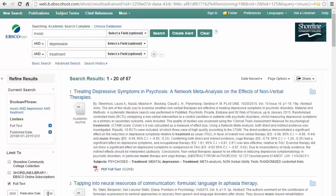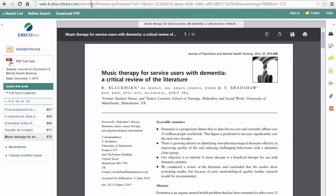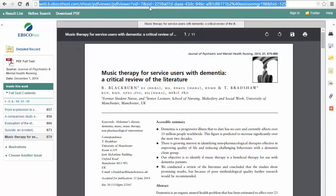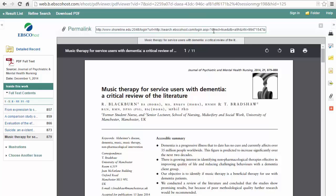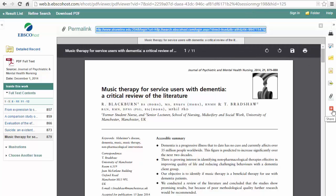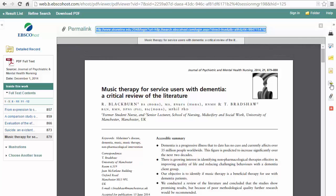With premium sources with secure sign-ins like this one, remember that you can't copy and paste the URL from your browser. If you need a link to get back to this page, use Permalink from the right toolbar. This will prompt you to sign in if you use it from off-campus. The best way to save articles is to use the options from the sidebar to email it to yourself or print.